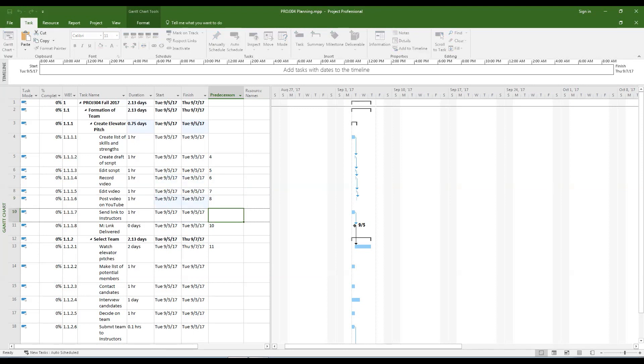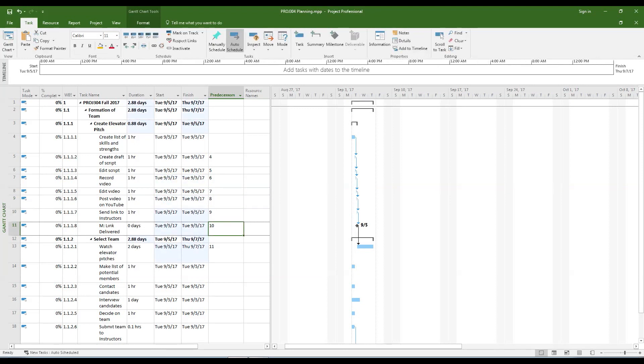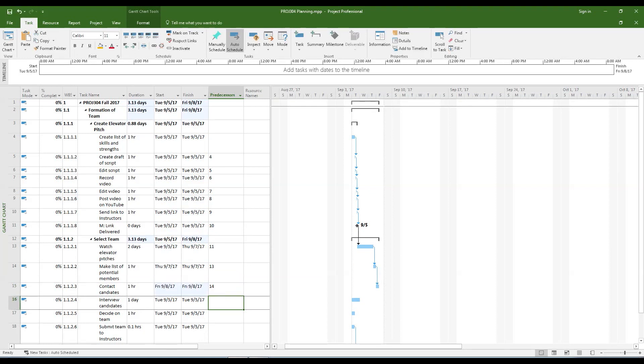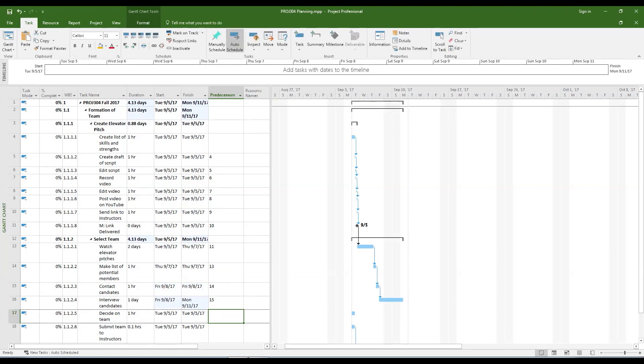Now that all the durations and predecessors have been entered, have another look at how the summary tasks and timeline have changed.